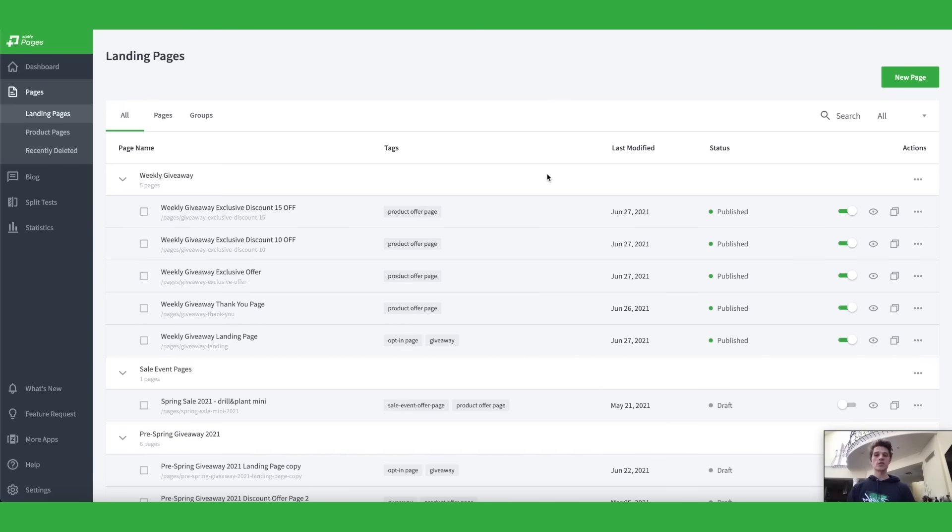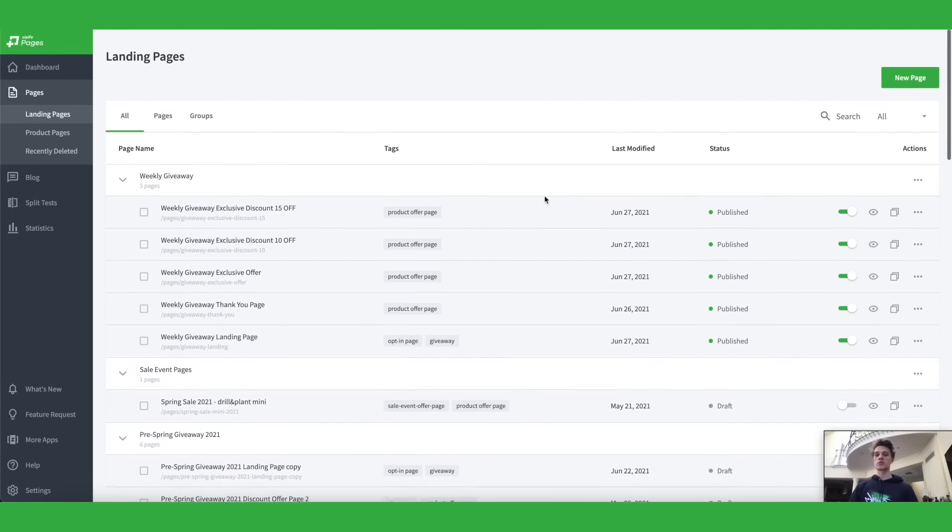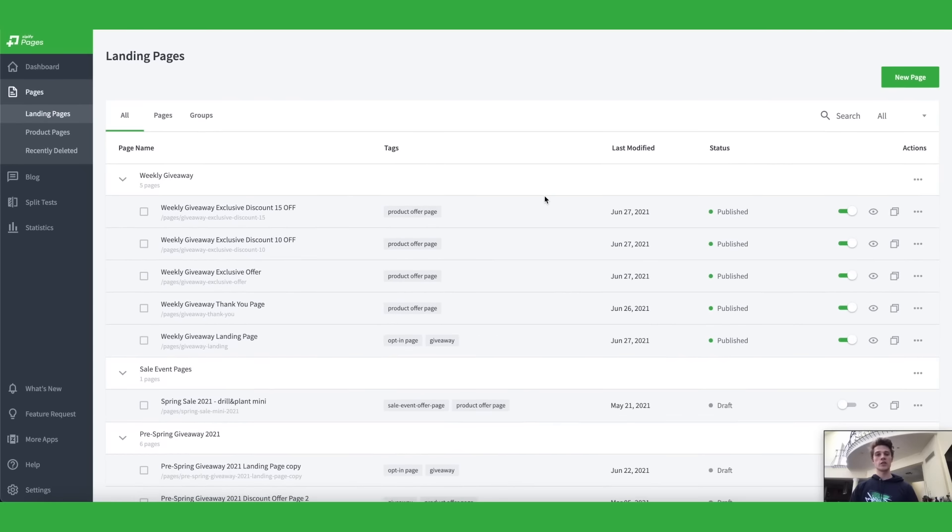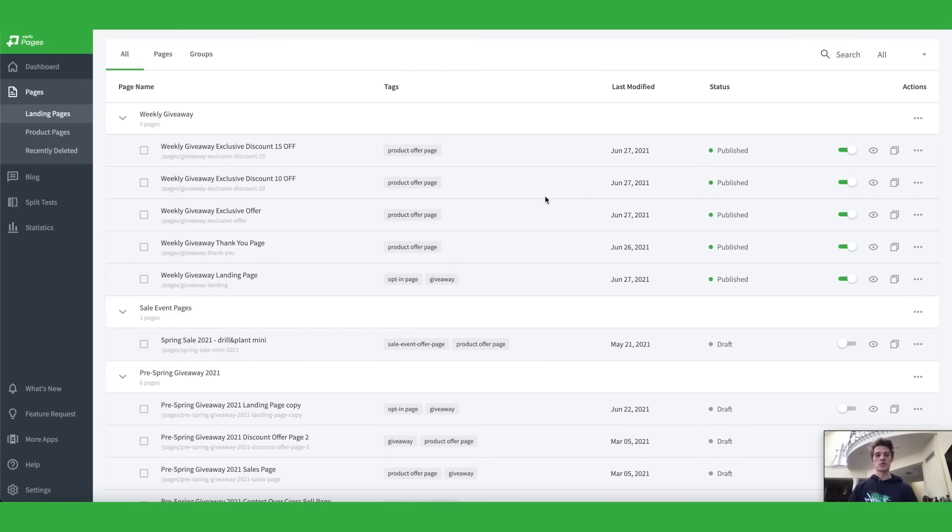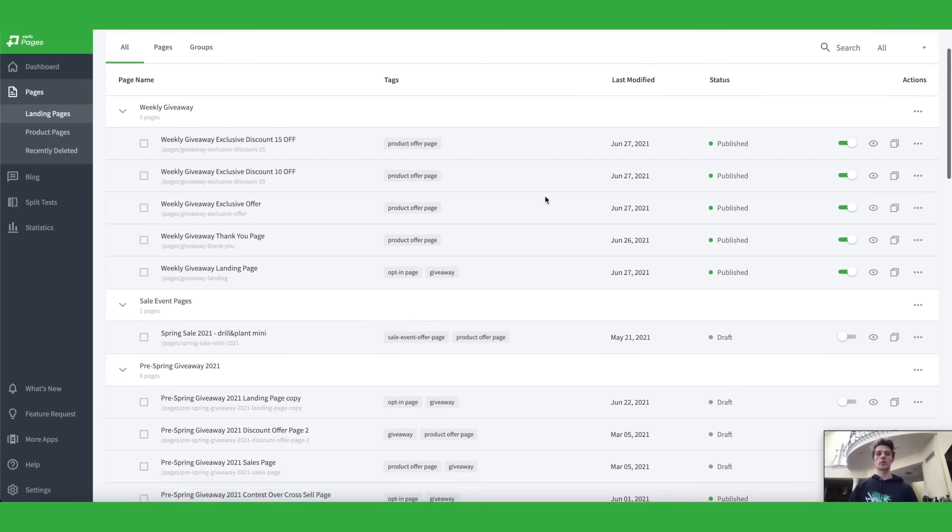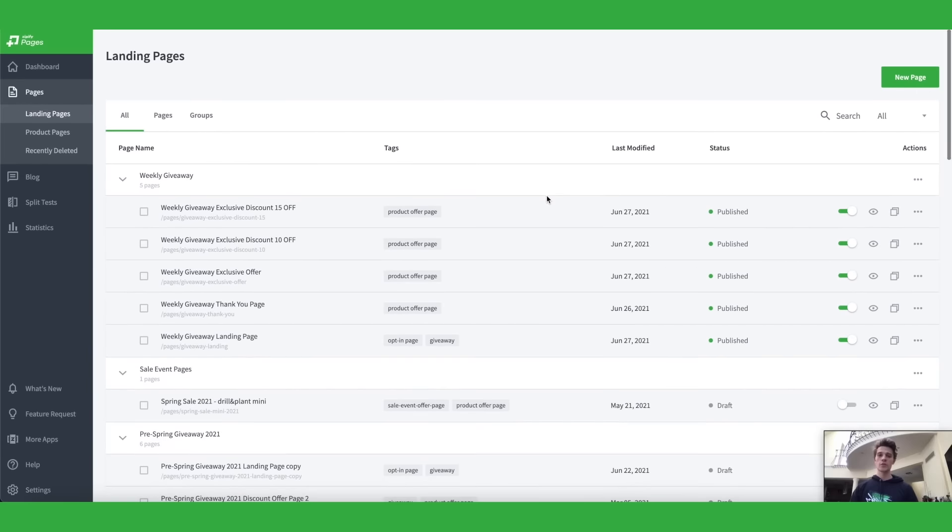The first one is a landing page builder called Zipify Pages. I have actually used Zipify Pages for nearly a year now and I love it, absolutely love it because it just simplifies the process of creating pages so much.